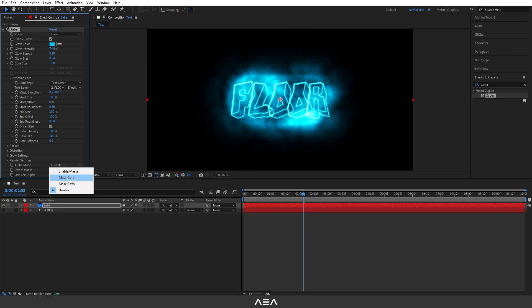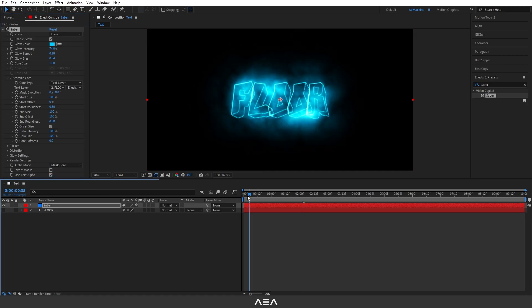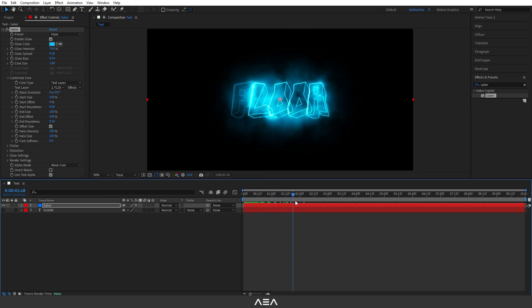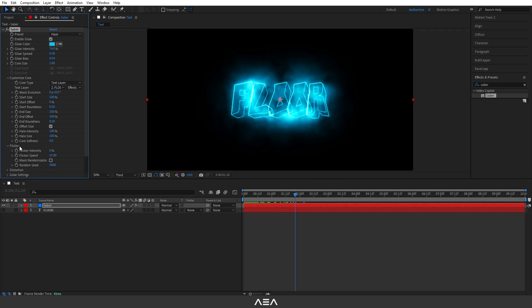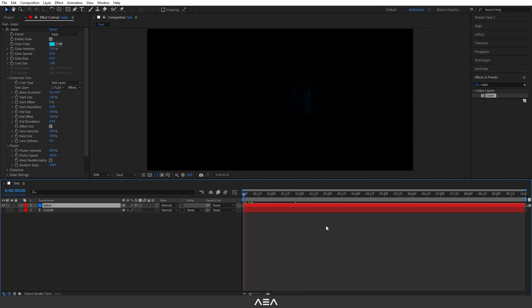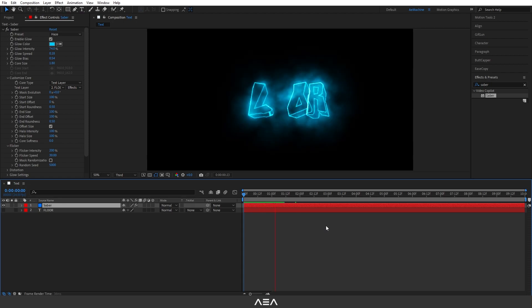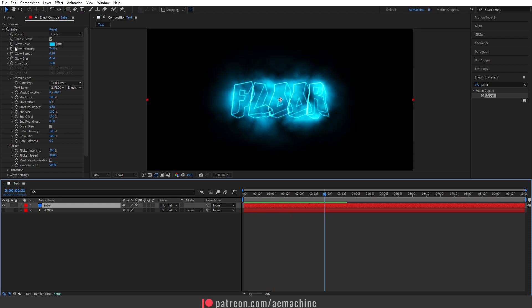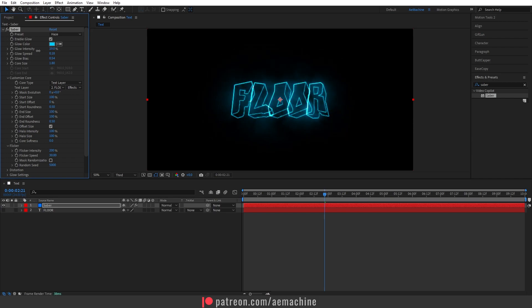Let's also set this to Effect and Mask and go to Alpha Mode and set this to Mask Core. Now it will react to our animation. Okay, you guys can go to Flicker and increase the flicker intensity to around maybe 200. Also you can increase the flicker speed, let's give it 30. Looks pretty good. You guys can also decrease the glow intensity if you think it's too much.